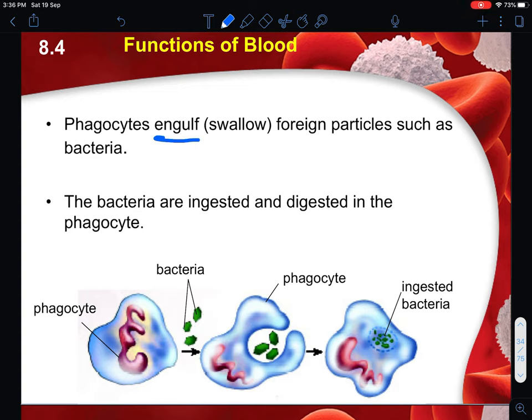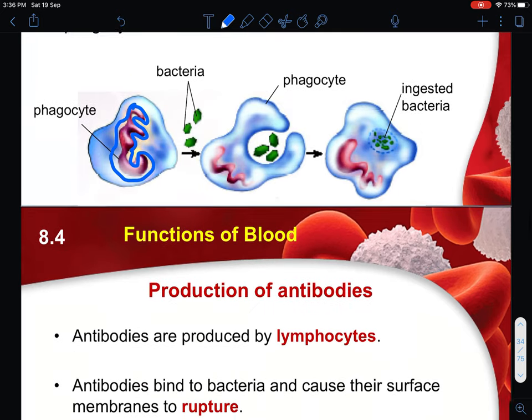Phagocytes first engulf the foreign particles such as bacteria - please use the word 'engulf' and not 'swallow' - and slowly the bacteria are then ingested and digested inside the phagocyte. How do you recognize a phagocyte compared to a lymphocyte? It is through its shape - the phagocyte has a lobed nucleus.